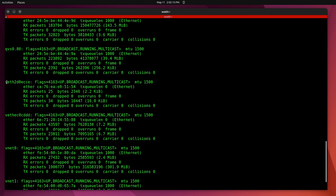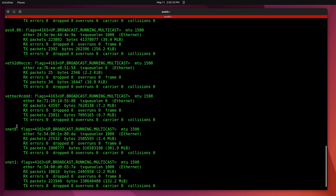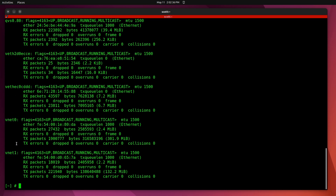Next I have a couple of VETH devices, which are virtual Ethernet adapter devices. In my case these two VETH devices are actually my virtual machines. Then I have VNet0 and VNet1, which are other virtual networks, and we'll see them shortly as well.